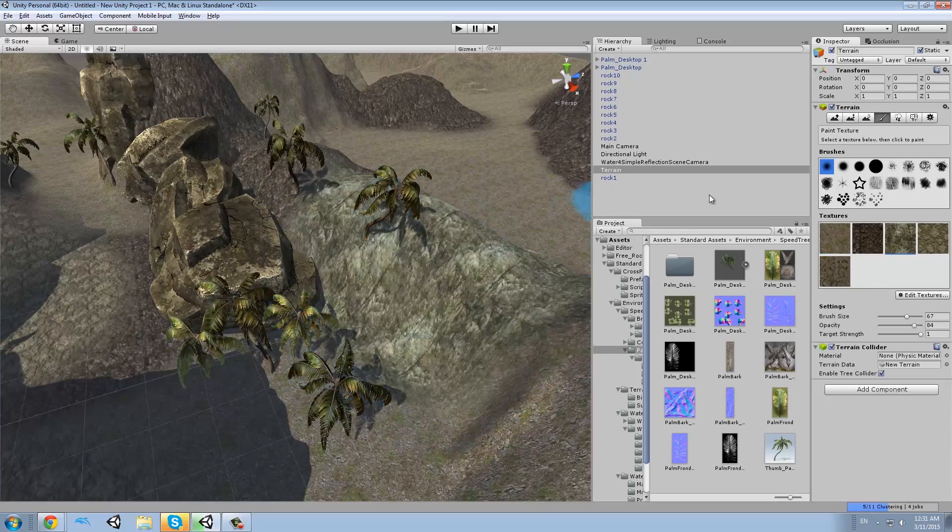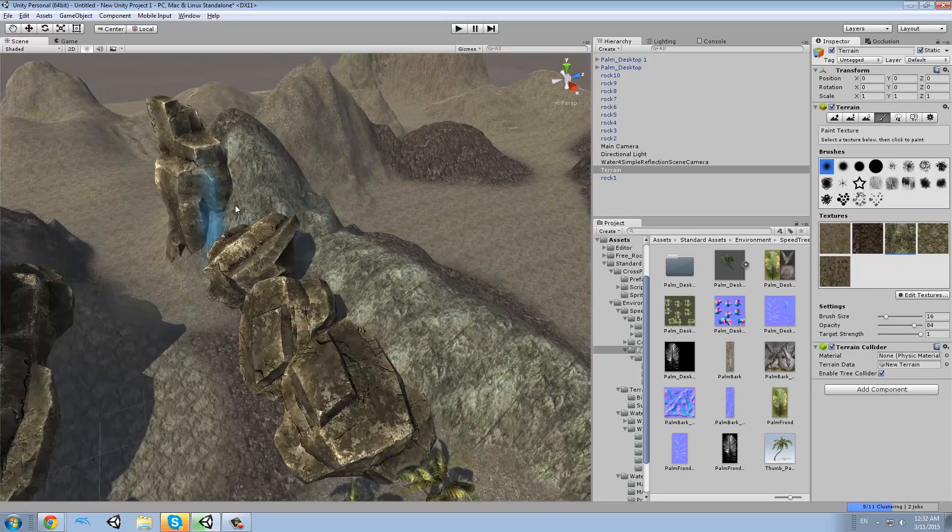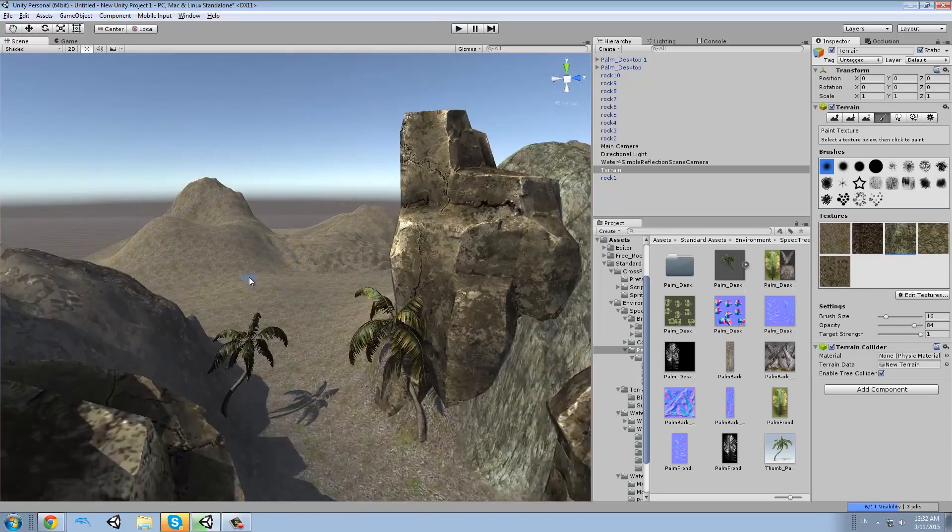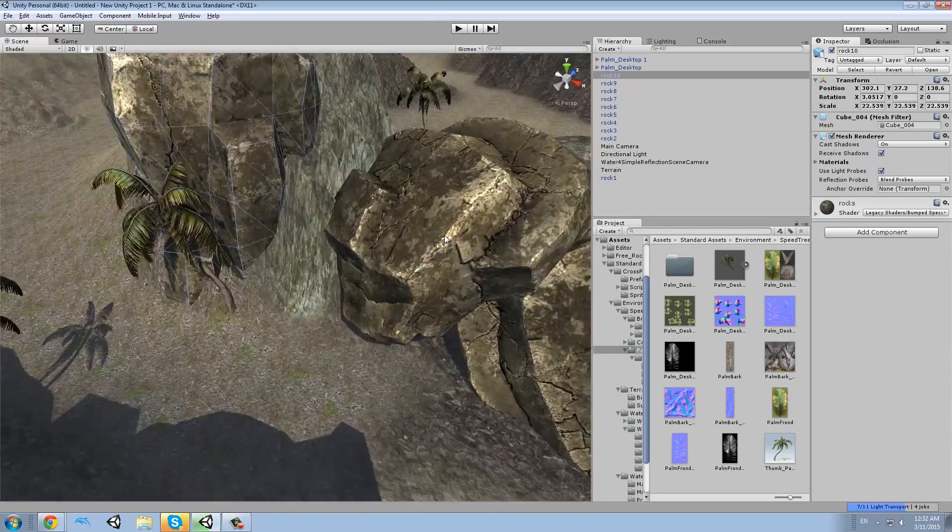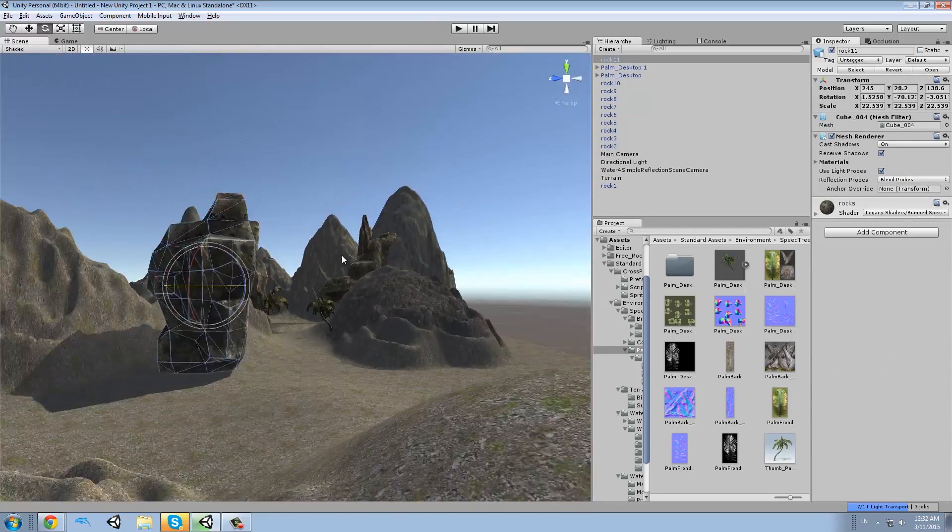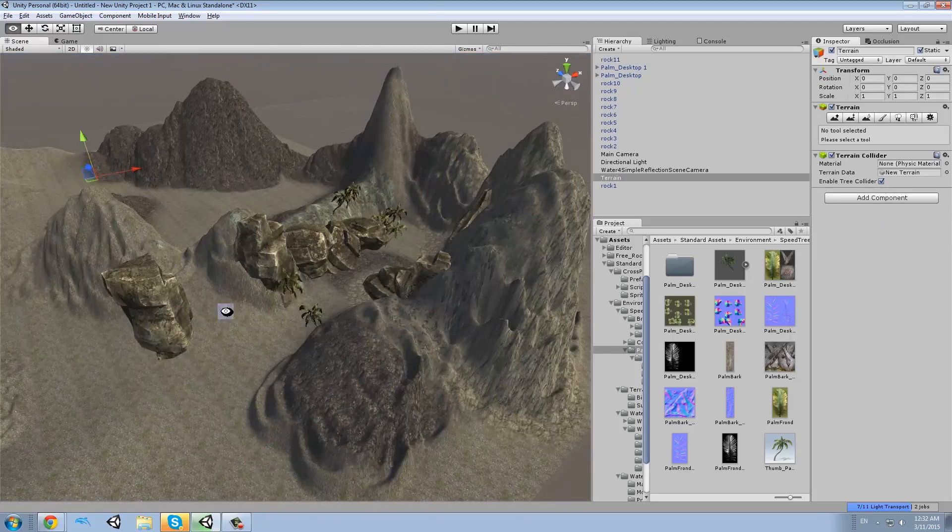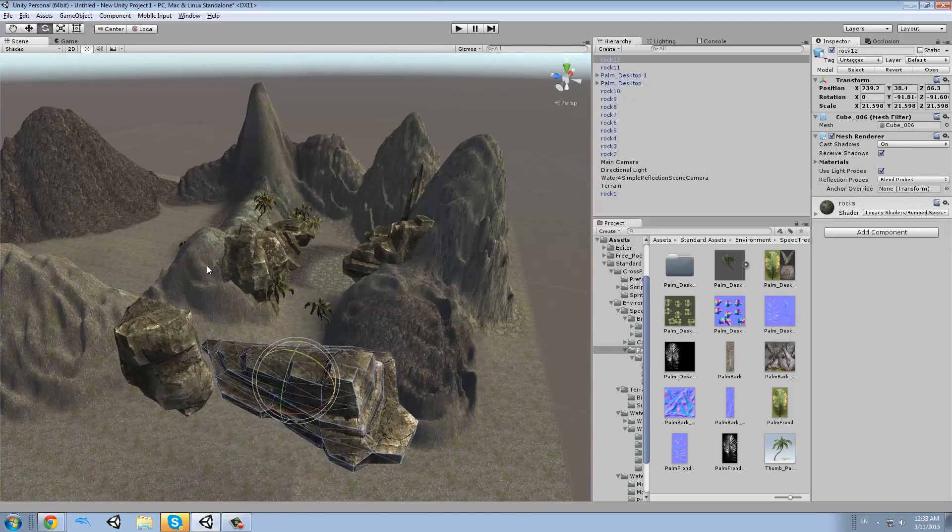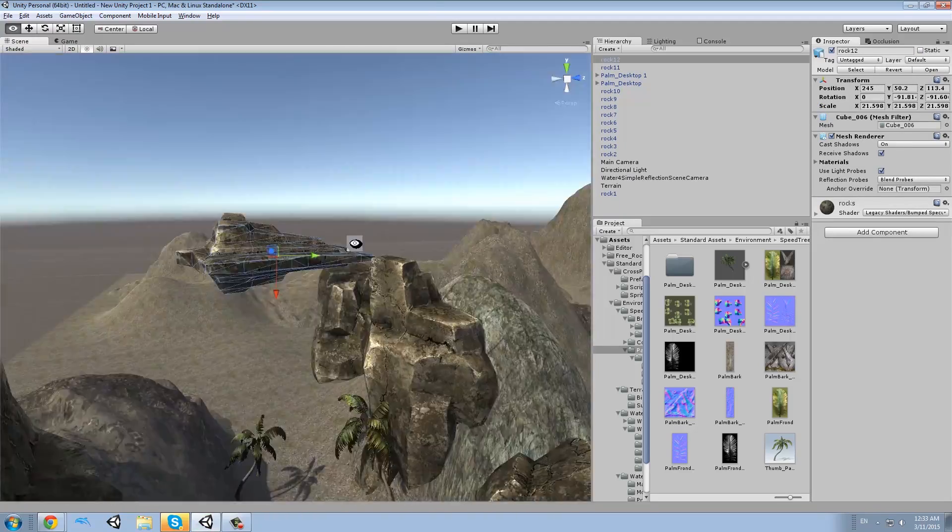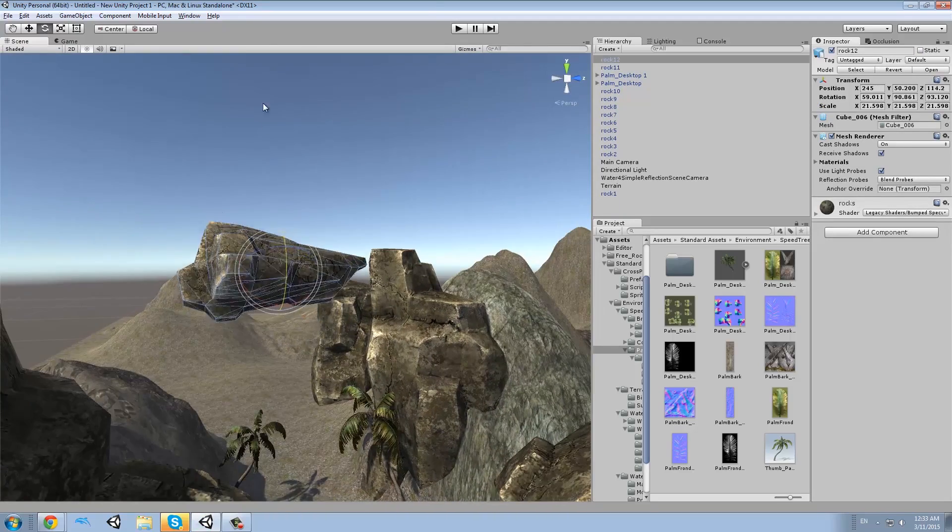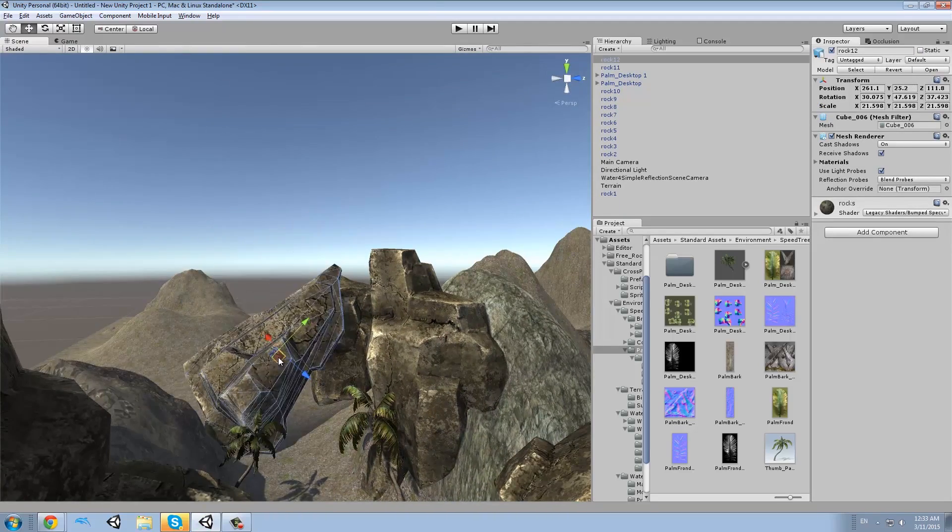I decided to change that texture on the mountains to one more rocky because it's like a desert, so if it's mud, it doesn't quite fit.